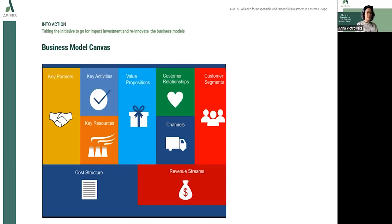The elements of the business model can be designed into four main areas of business activity: customer, offer, infrastructure, and finance. An unquestionable advantage of this model is that it can be presented in the form of a single canvas, which allows us to obtain a detailed image of the model divided into nine fields corresponding to each other.